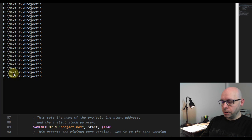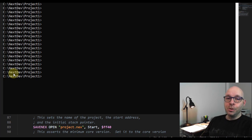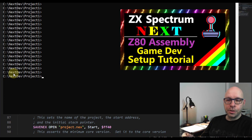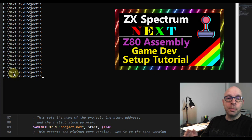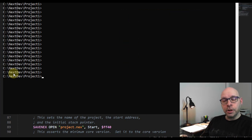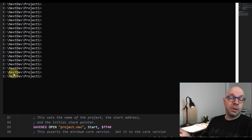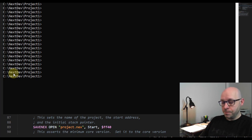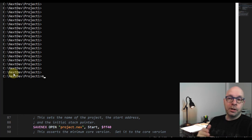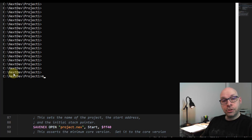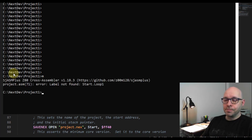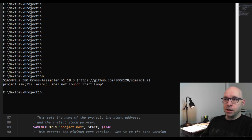Let's see what happens when I try to assemble this program. Here I am in my command window, and I'm going to assemble it using a batch command I created, which I explained in a previous video. Essentially I'm running a batch file which will assemble my program. I'll execute this batch file called 'm' - it's actually m.bat but I can run it by just typing 'm'. Let's see what happens.